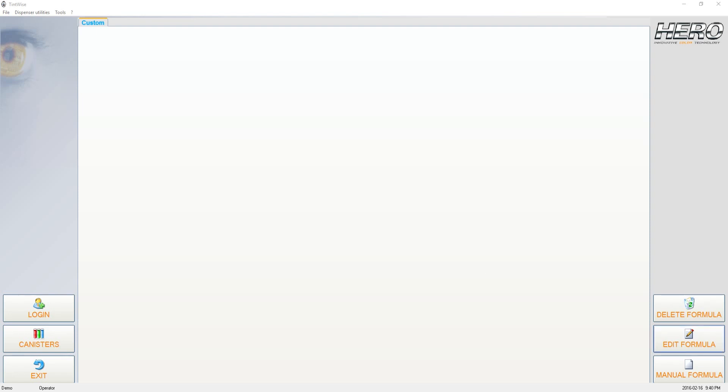The first thing that we're going to want to do is open up the TintWise program. That's the program that you see on the screen in front of you right now. The screen that you have may look different than this. You may have more tabs up top, or more or less icons along the right-hand side. That's all okay.